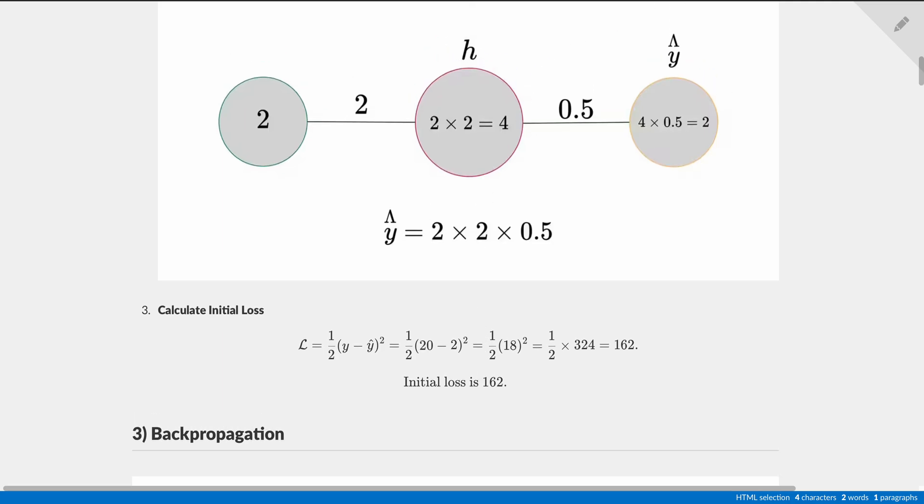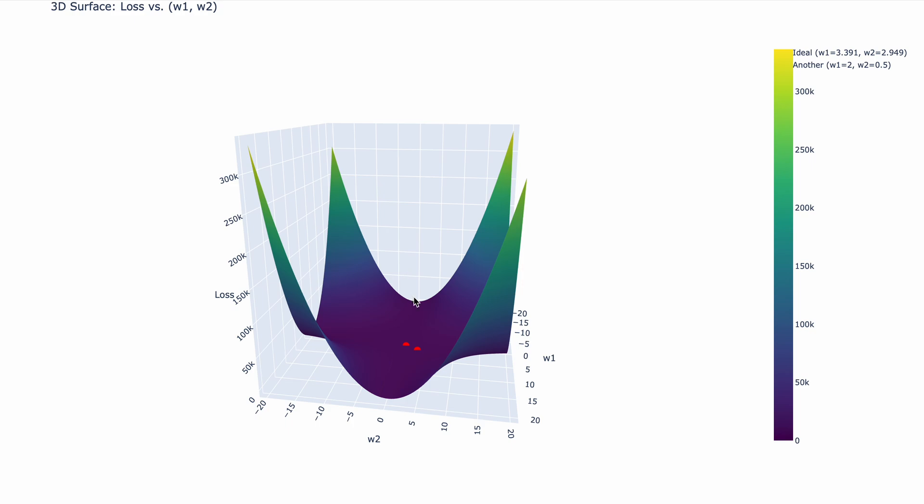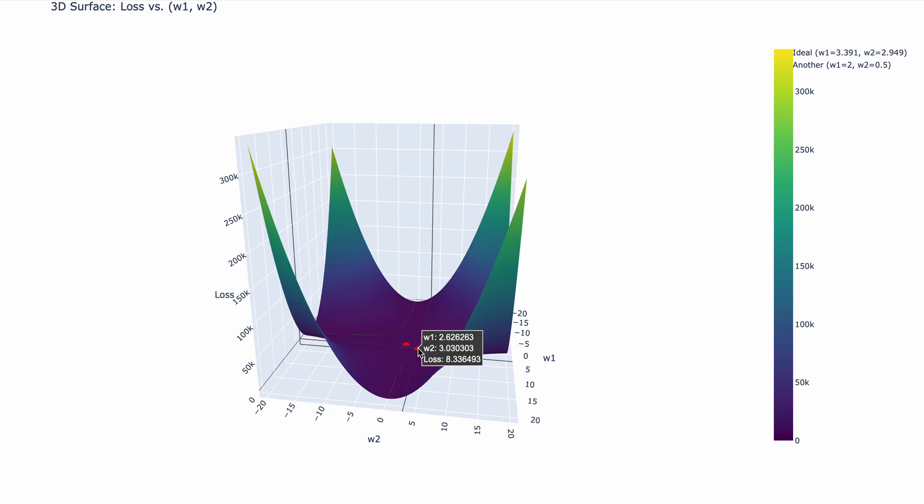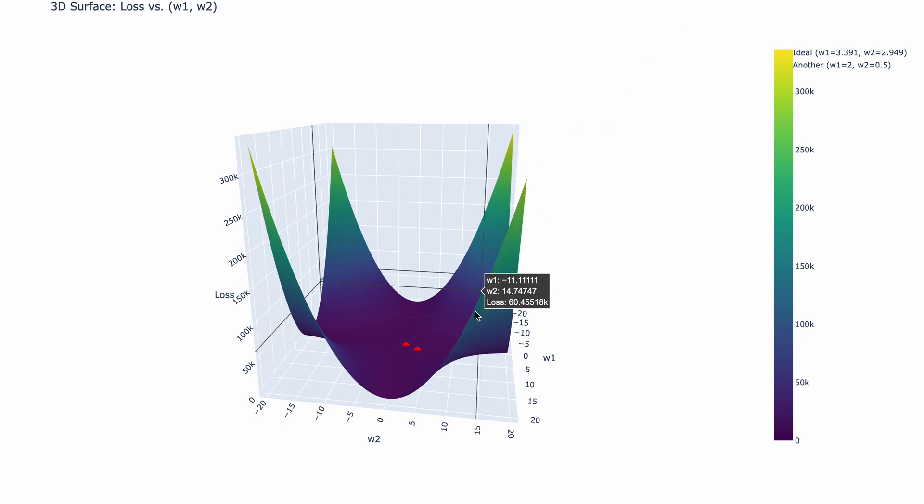Okay, now what is this other red dot? Well, this other red dot is the ideal solution. When w1 is equal to 3.391 and w2 is equal to 2.949, then the loss is 0. Well, you see that 6.962n, n stands for nano, it means it's such a small value, it is essentially 0.